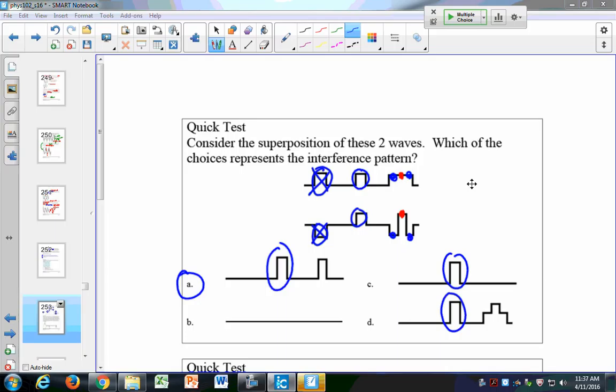A helium atom walks into a bar and the bartender says, 'Hey, we don't serve noble gases here.' Helium doesn't react. Alright, y'all have a great day — I'll see you Wednesday and we'll do the next question.